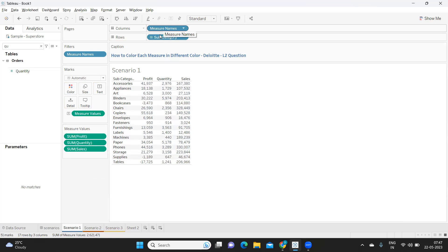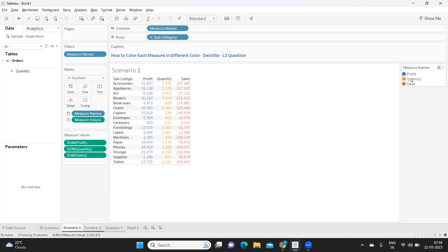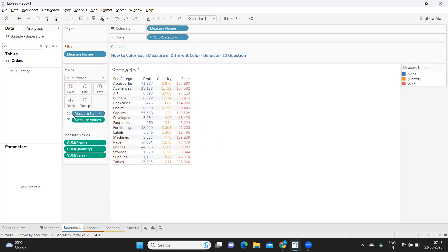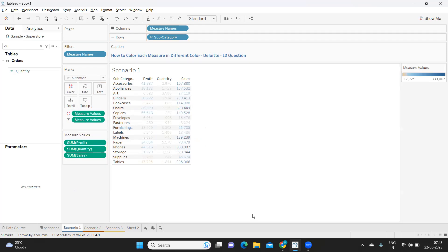A second approach many of us try is to hold the control button, take measure name, and drop it on color. This gives three different colors for the three measures, which the user might be okay with. However, we're trying to color measures in a way that also shows whether values are increasing or decreasing — showing color opacity based on value.